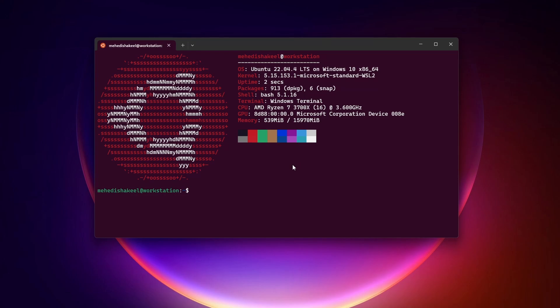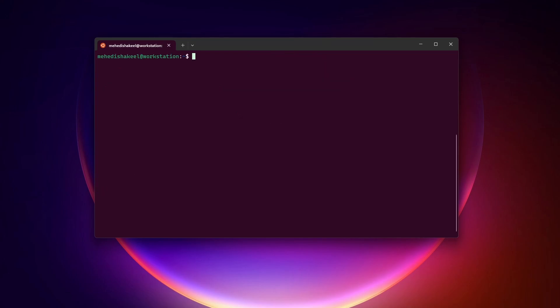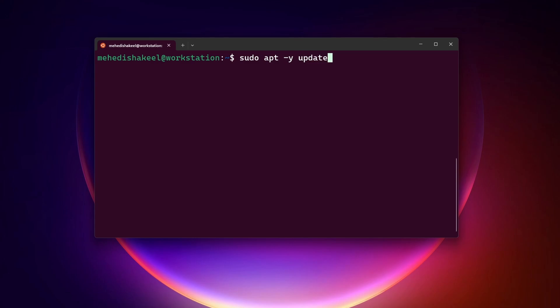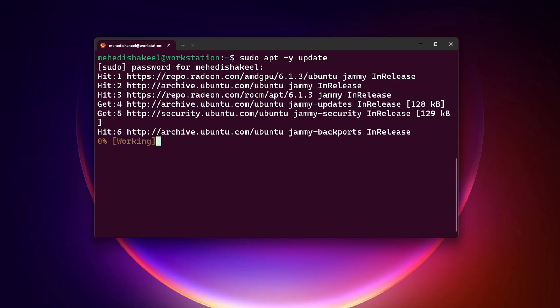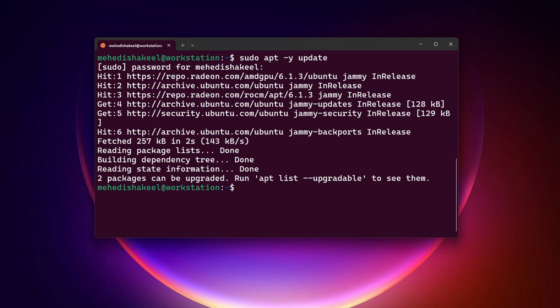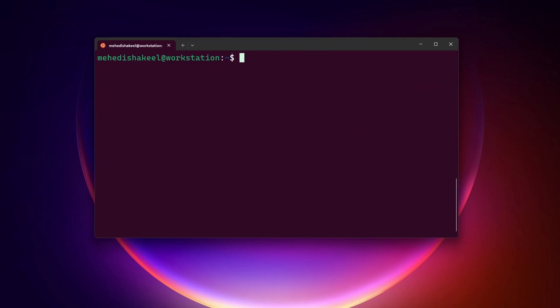First of all, I'm going to update the latest packages of the Ubuntu operating system. Here I'm going to type: sudo apt -y update, then press Enter, give your root password and press Enter. This command will update all the Ubuntu packages.